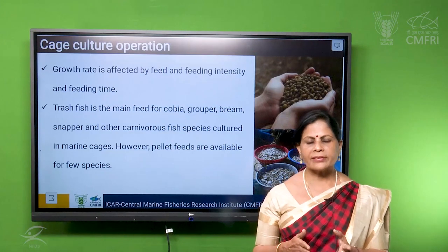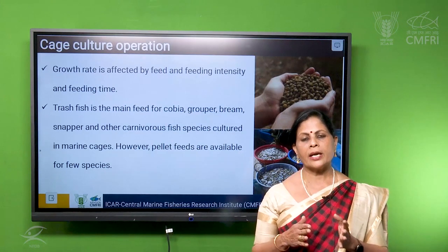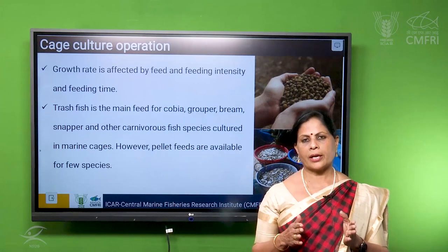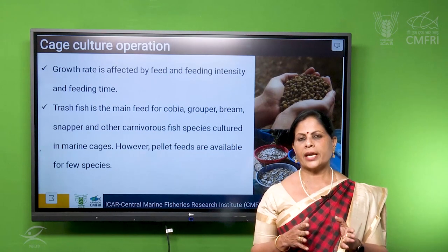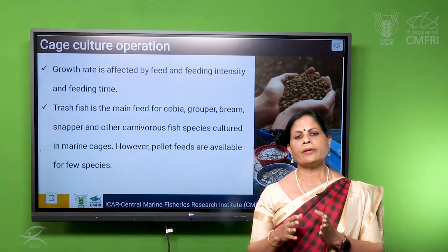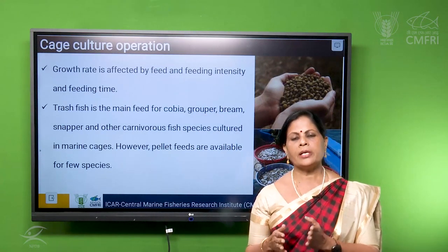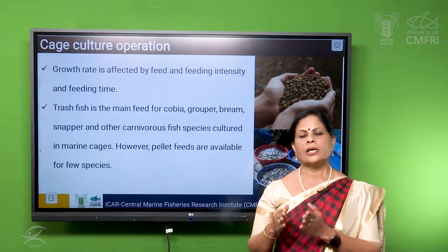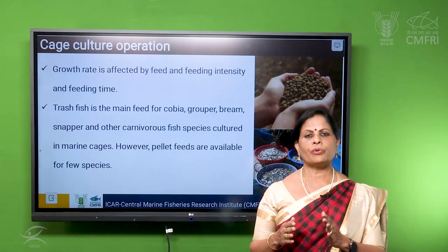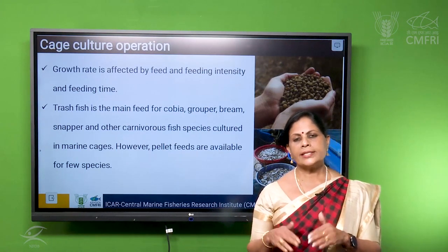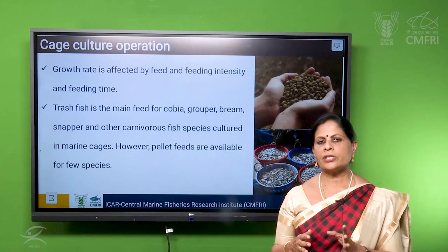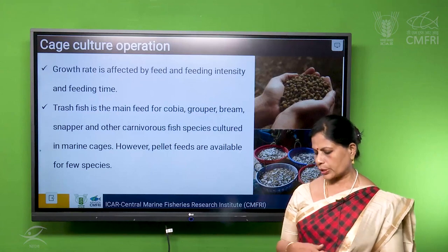Normally for smaller fishes, more feeding should be done and more frequent feeding also. We start feeding at the rate of 10 to 12% of body weight in the beginning of the cage culture. Over time, the feeding rate will be reduced to 5 to 2% by the end of the culture period. We have to adjust in such a way that the feed is sufficiently given to the fish for growth and maximum production.